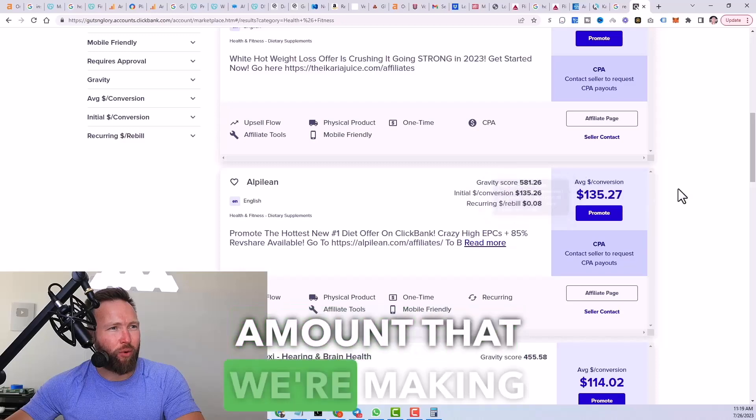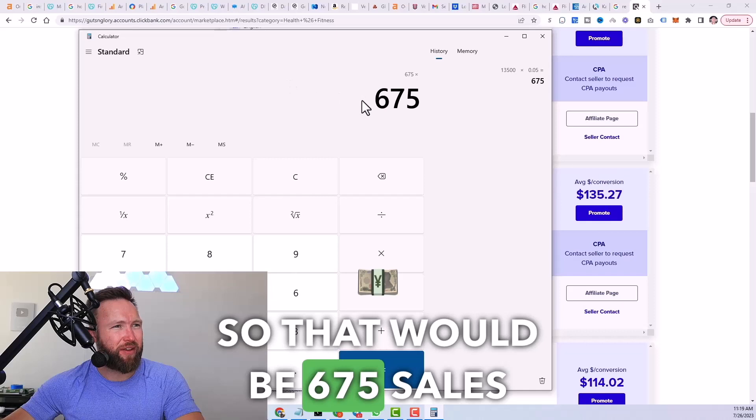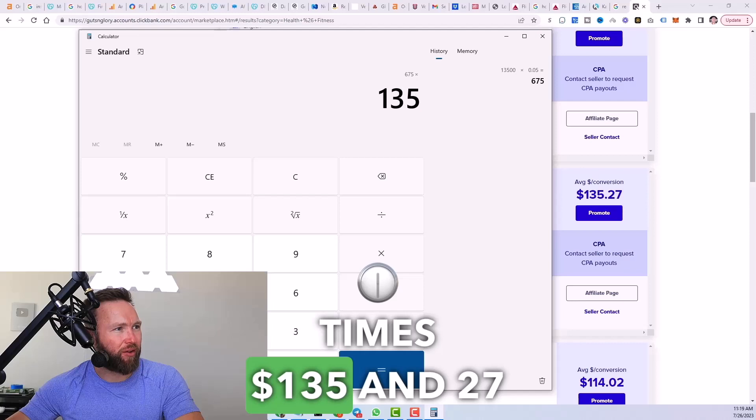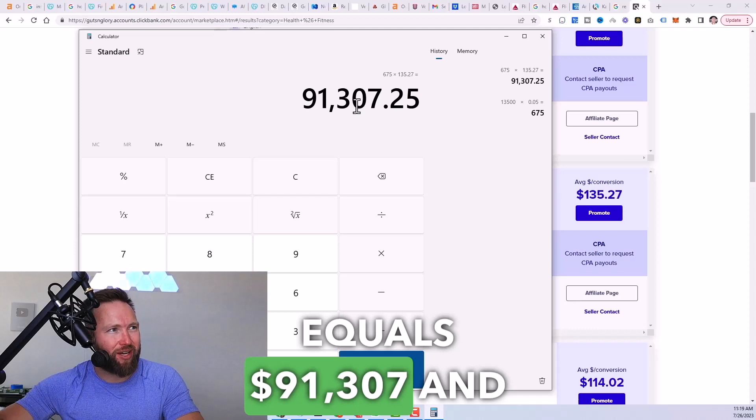The amount we're making per customer, right? So that would be 675 sales times $135.27 equals $91,307.25 per month.